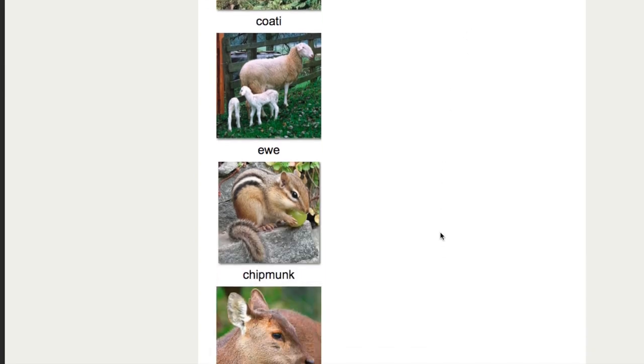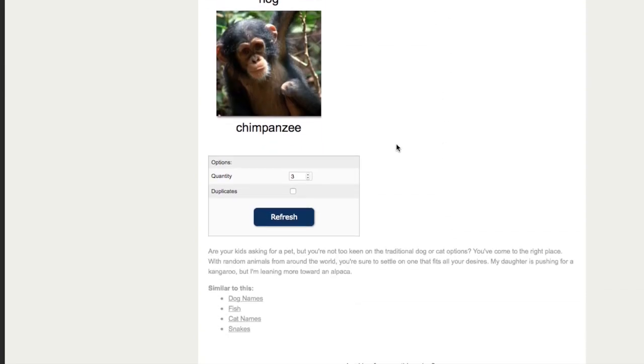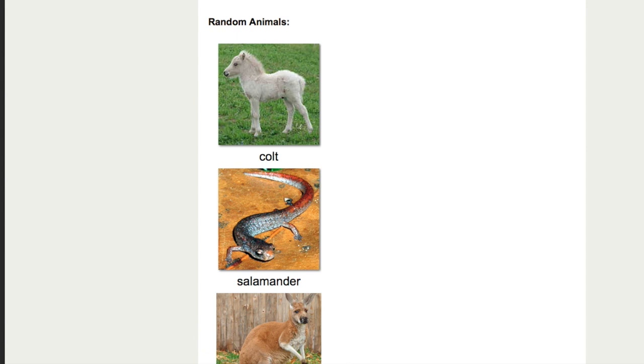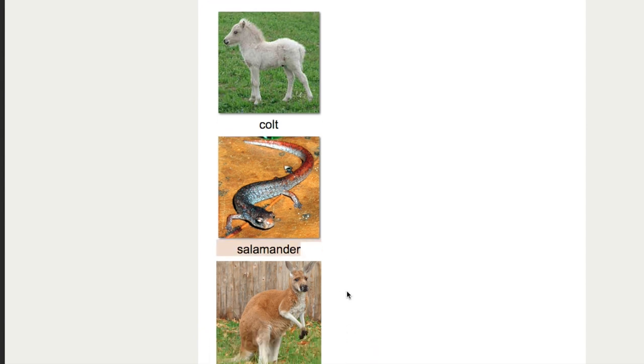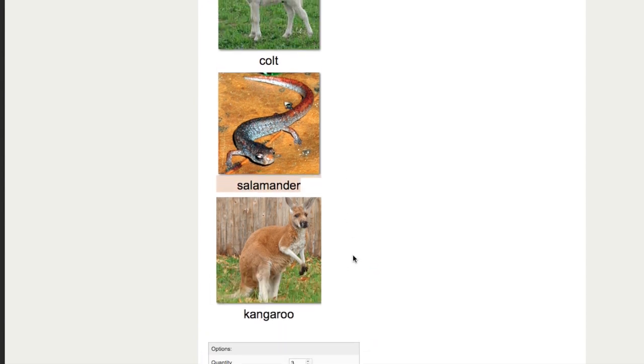Hi everyone, welcome back to another random creature design where we design a random creature from three random animals. And today we got a foal, salamander and kangaroo. Let's see what we can do with those.